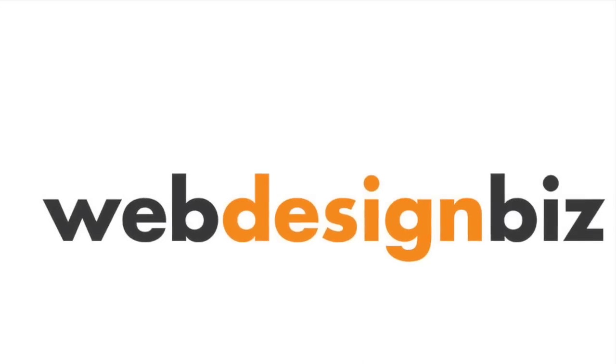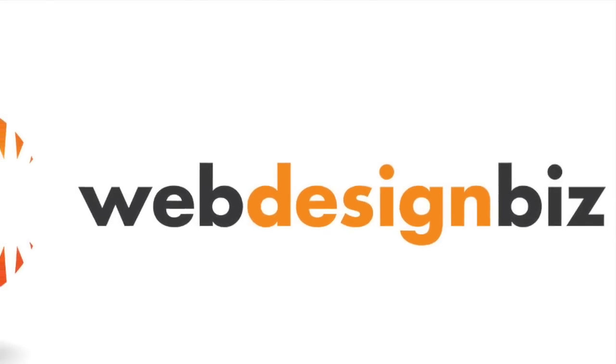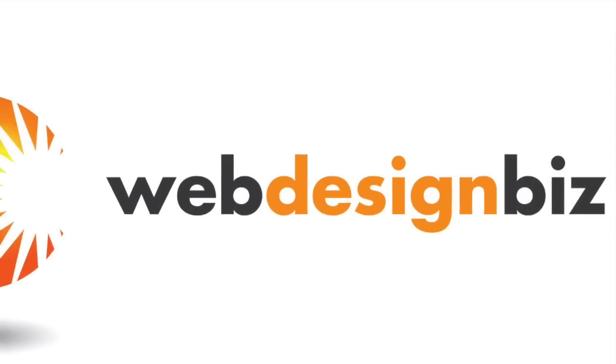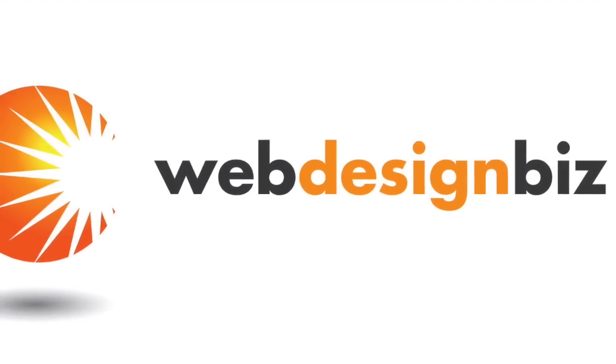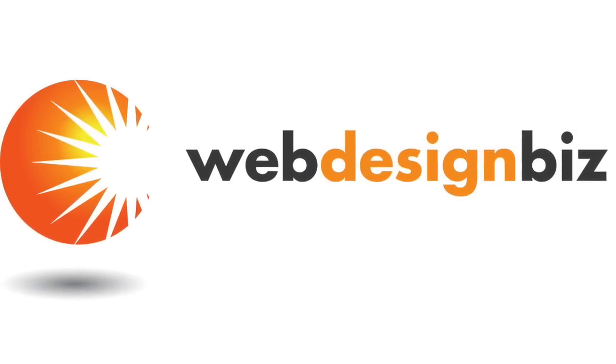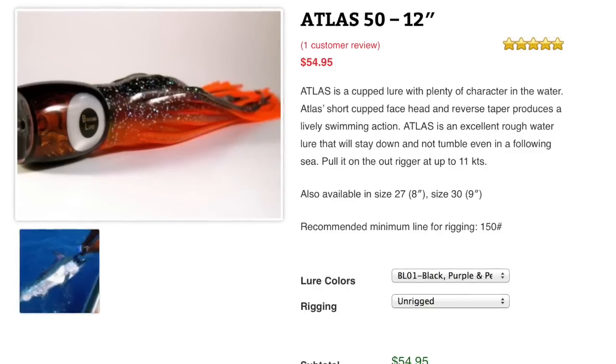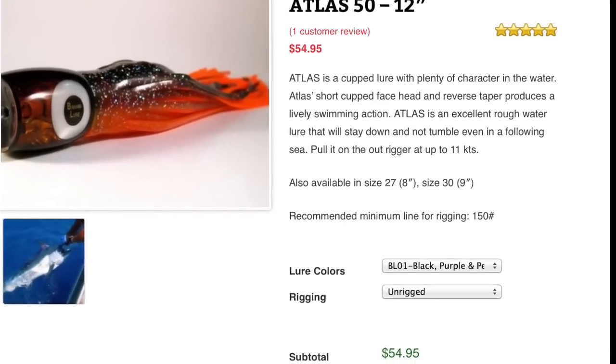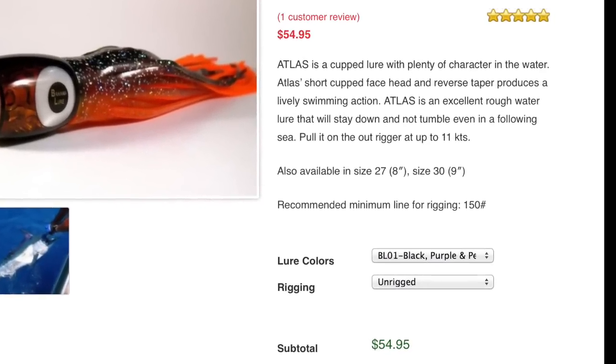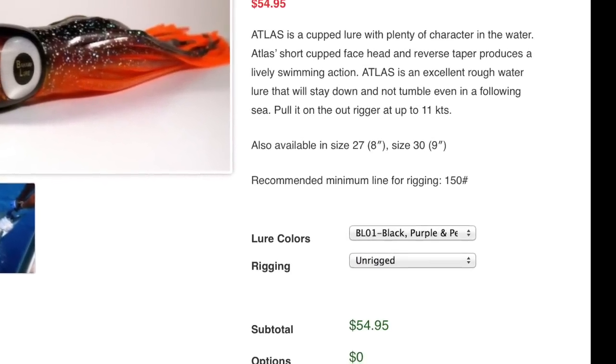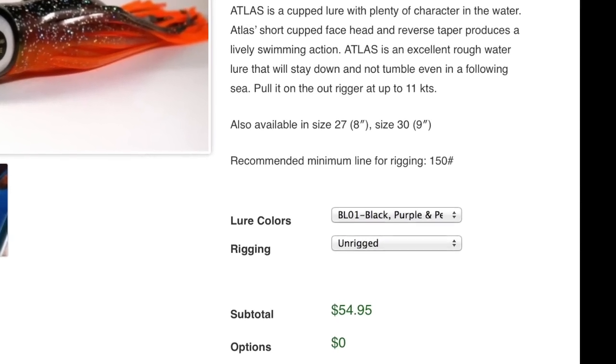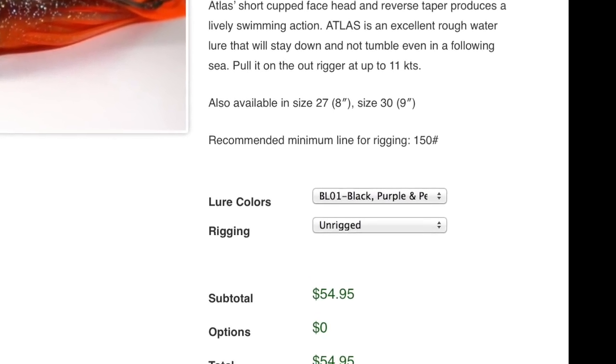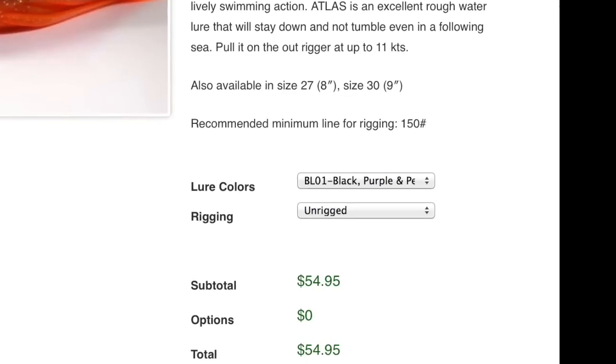All right guys, Michael Grimm here from webdesignbiz.com. Today I'm going to be talking about variable pricing with WooCommerce and WordPress. My customer in this example has fishing lures with many different types, sizes, and colors. The built-in variable pricing options in WooCommerce didn't quite do it for us—we would have had to do a ton of things.